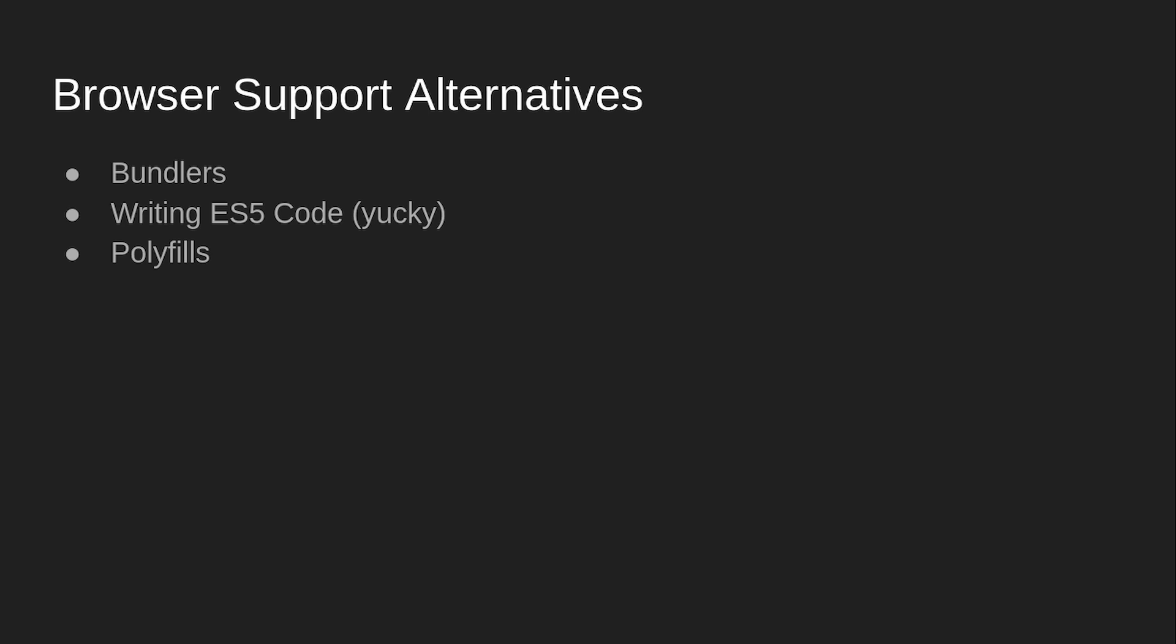And the nice thing about bundlers, actually, polyfills are good too. But the problem with them is that they're loaded into browsers even if they support the new features. But the nice thing about bundlers is that you can have your development environment using the latest thing and you just run it on the latest browser. And then when you push to the server or whatever, it will run the bundler. You can have that set up. That's nice.